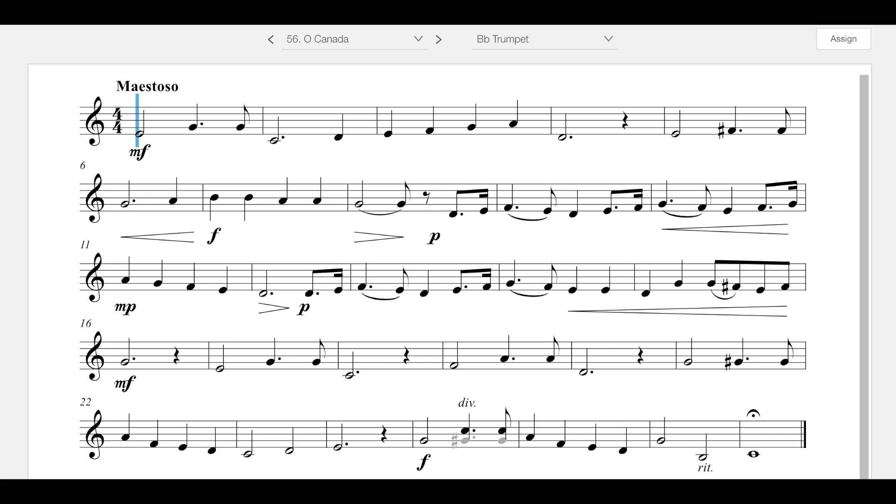Good morning or afternoon. We are looking at number 56 in book two entitled O Canada. It is entitled O Canada because it is the Canadian National Anthem.